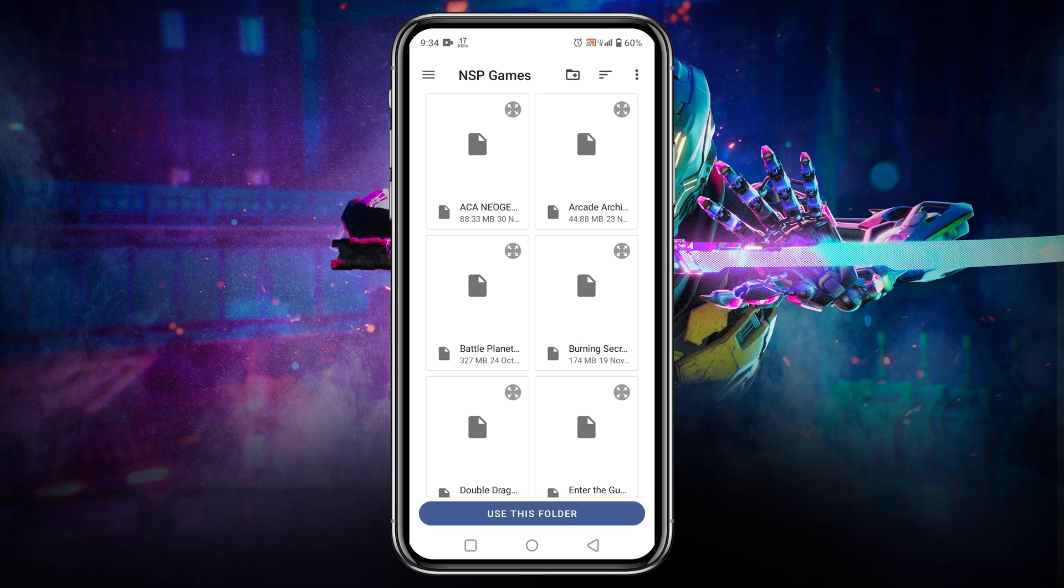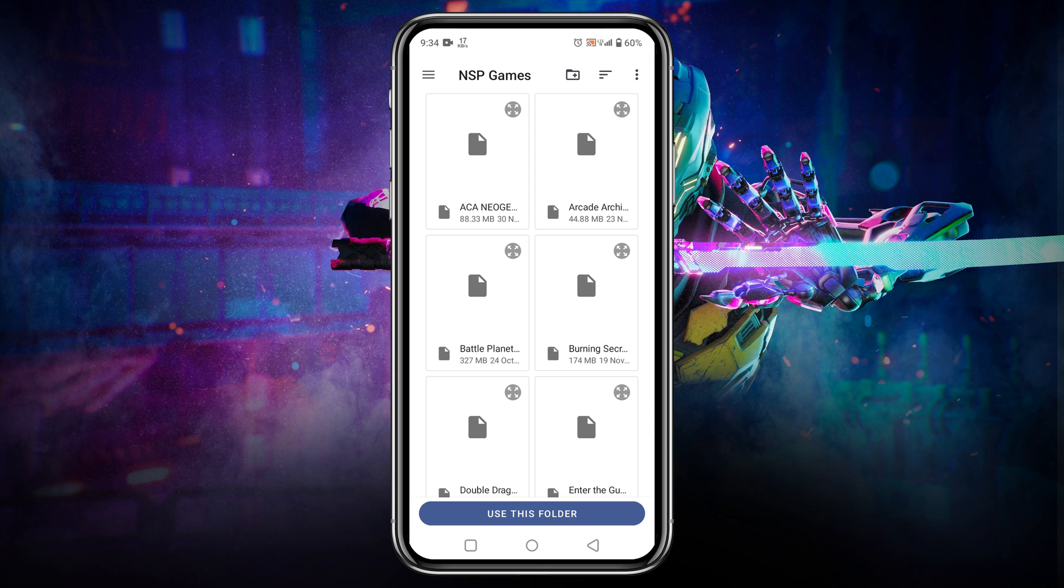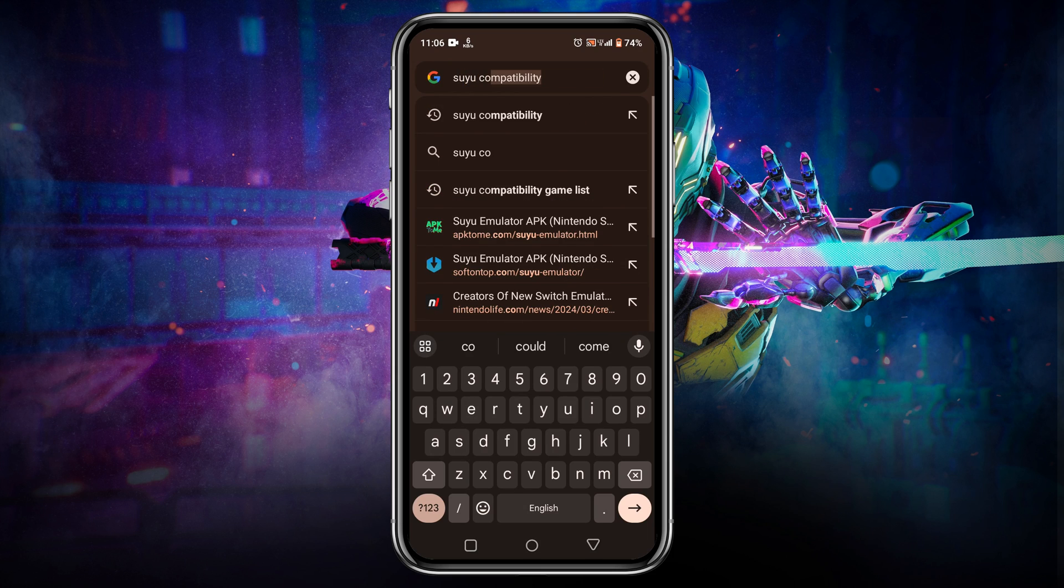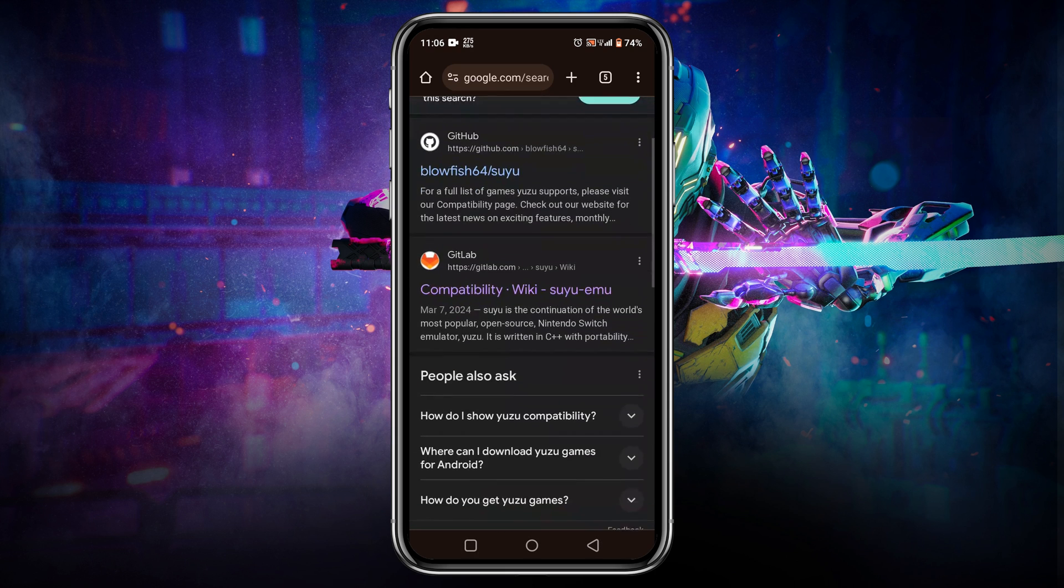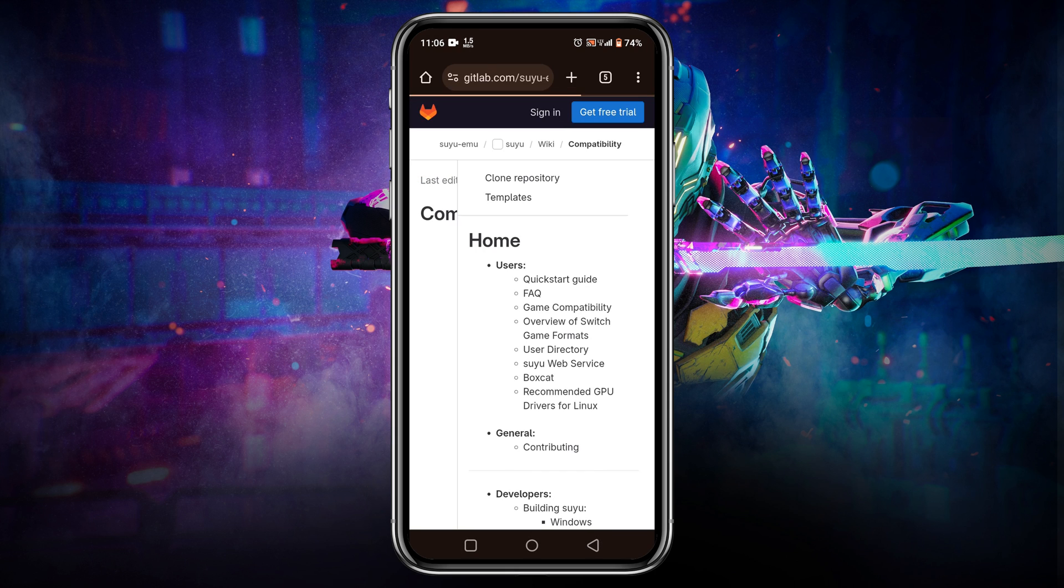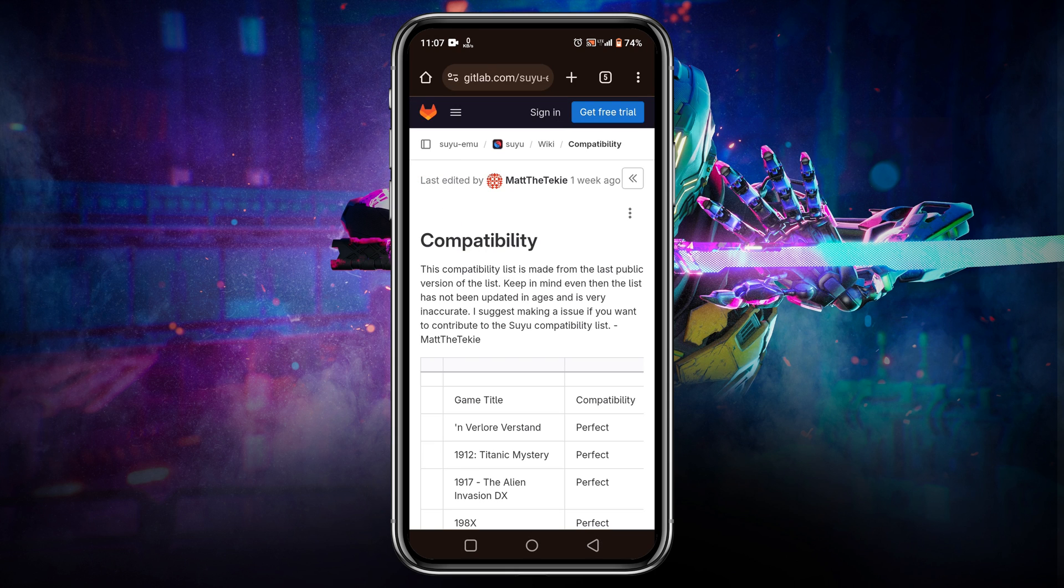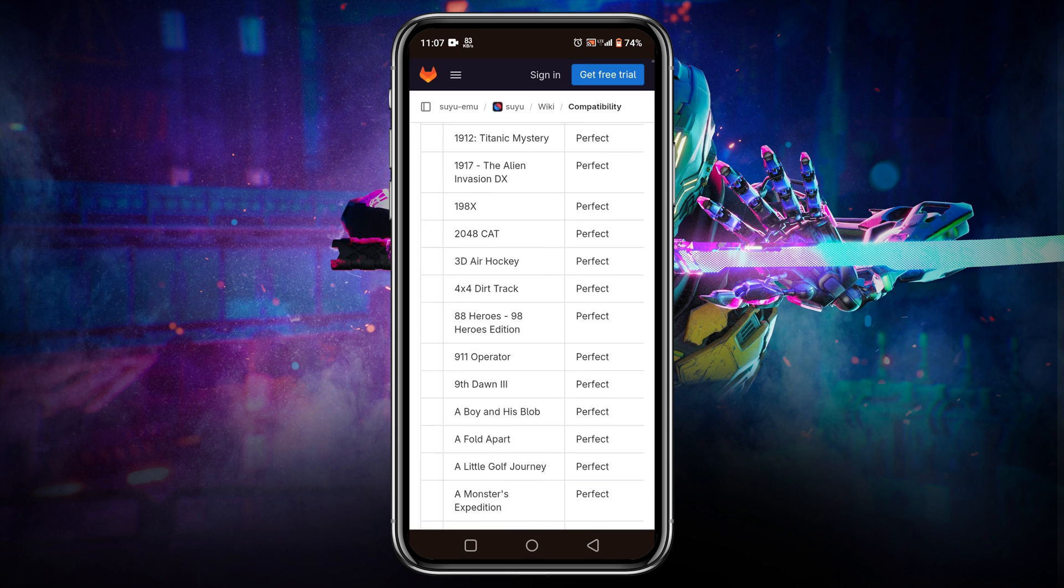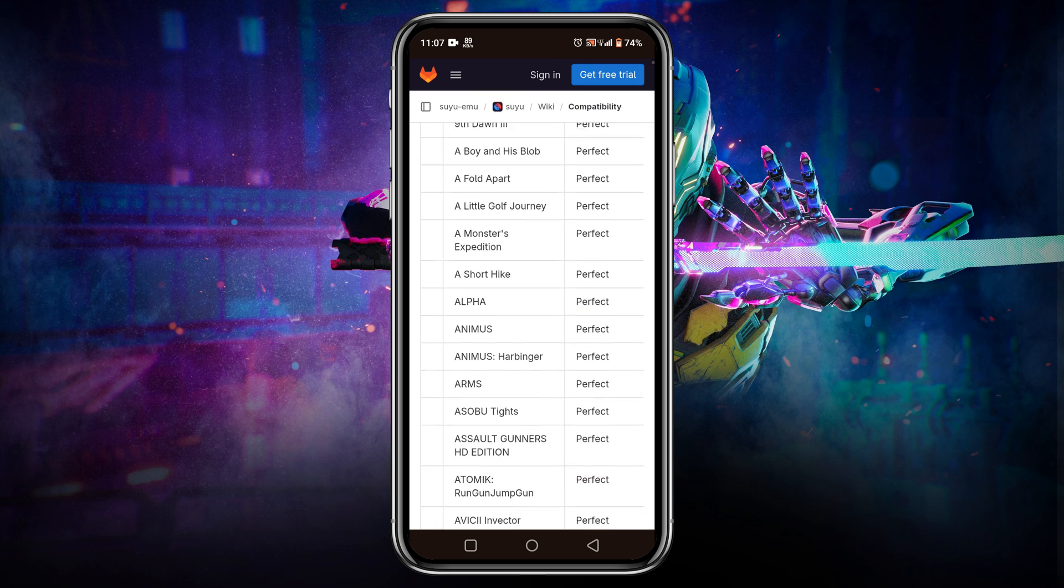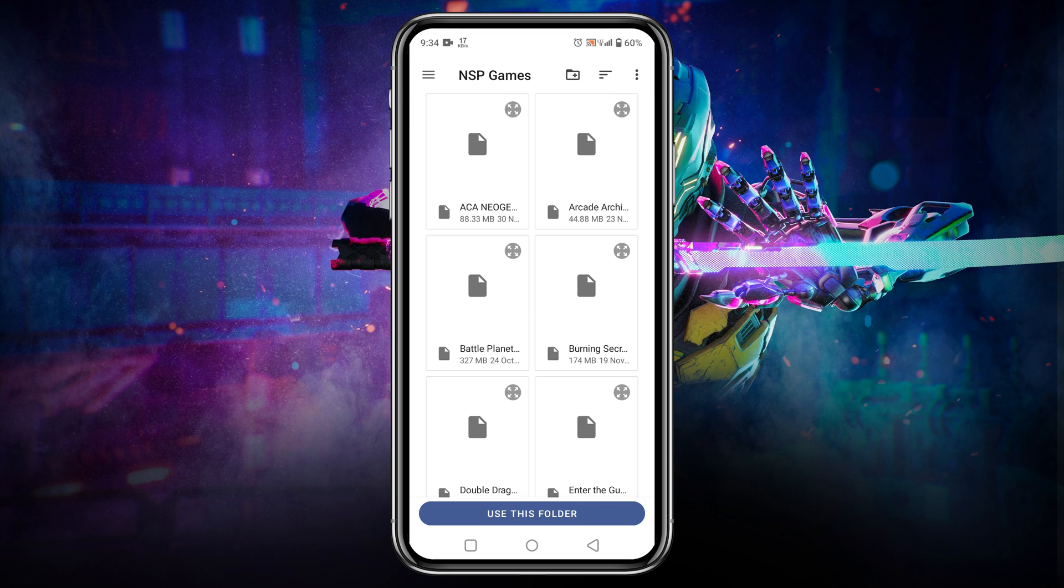Now you might be wondering where I get these games and which games you should download. Before going to download any games, you must know that game is playable or not. Yuzu has released a compatibility game list on the GitLab page. I have given the link in the description. From this list you can get thousands of games that are playable.